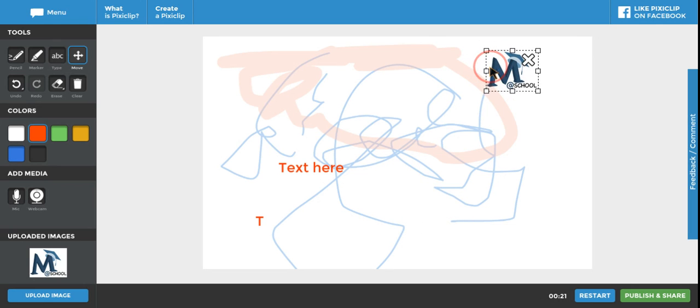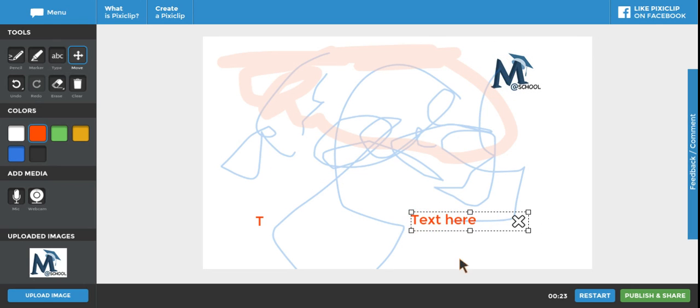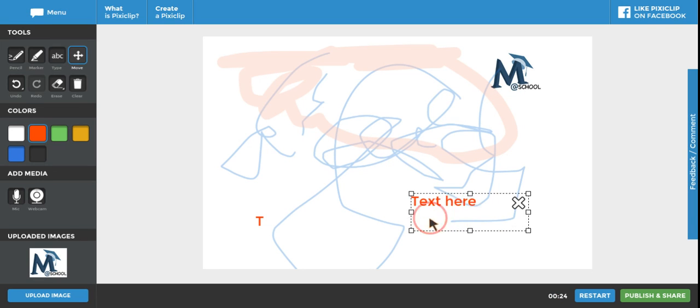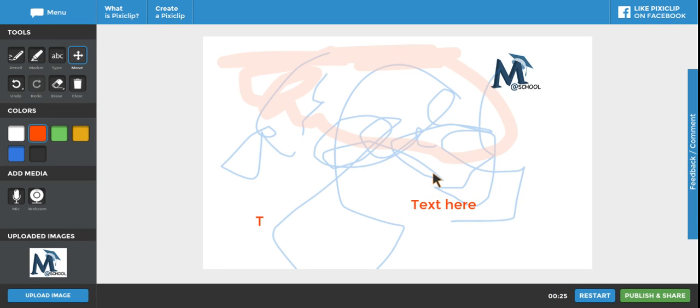And again, you'll notice every time I'm working on this, it automatically starts counting up. So it's been creating a video every time that I move and any time that I type.